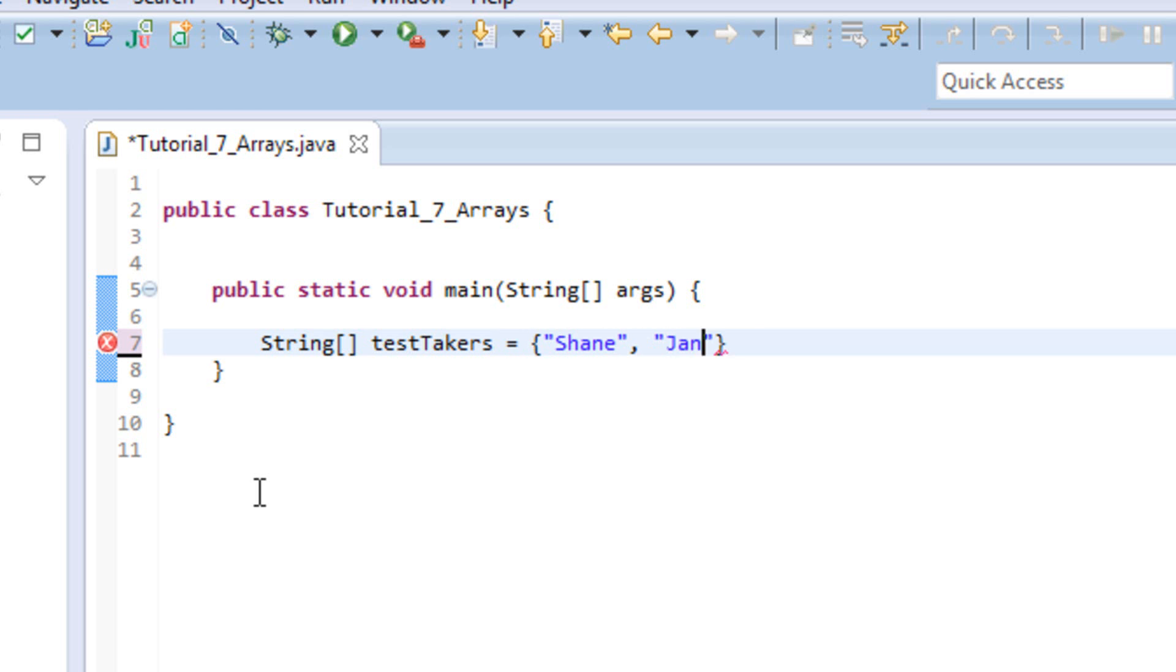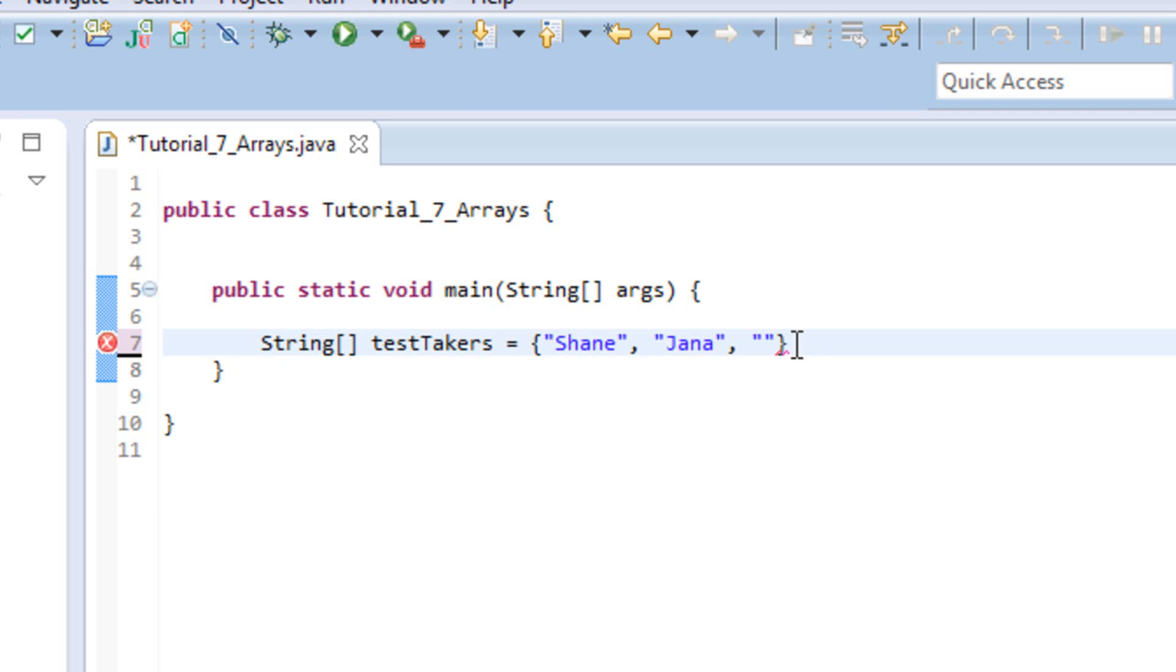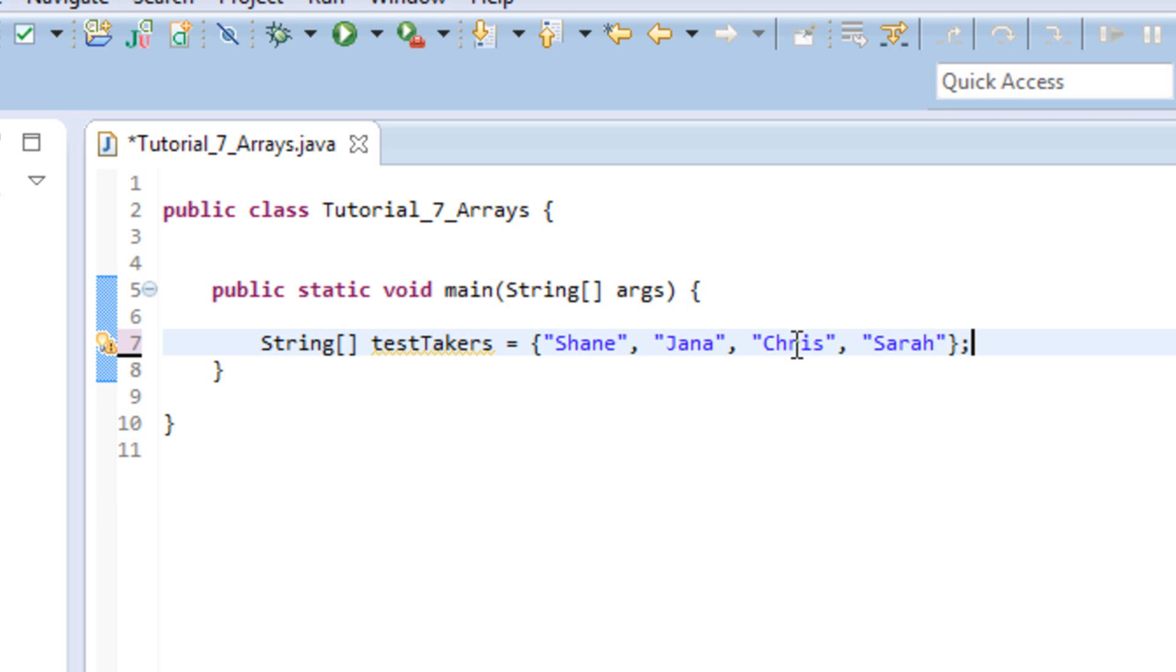So Shane, Jana, Chris, and we'll do Sarah. There we go. So what we have here is we have an array called test takers. And in that array, we have four names: Shane, Jana, Chris, and Sarah.